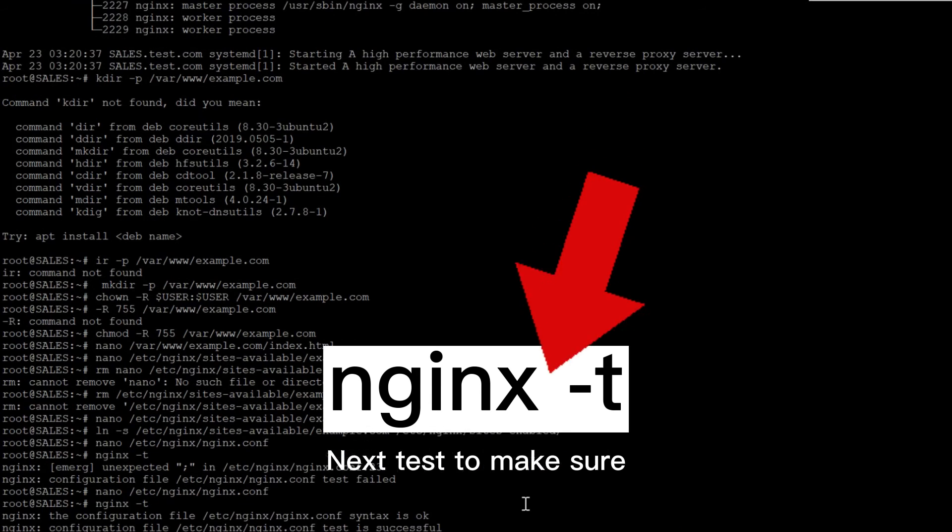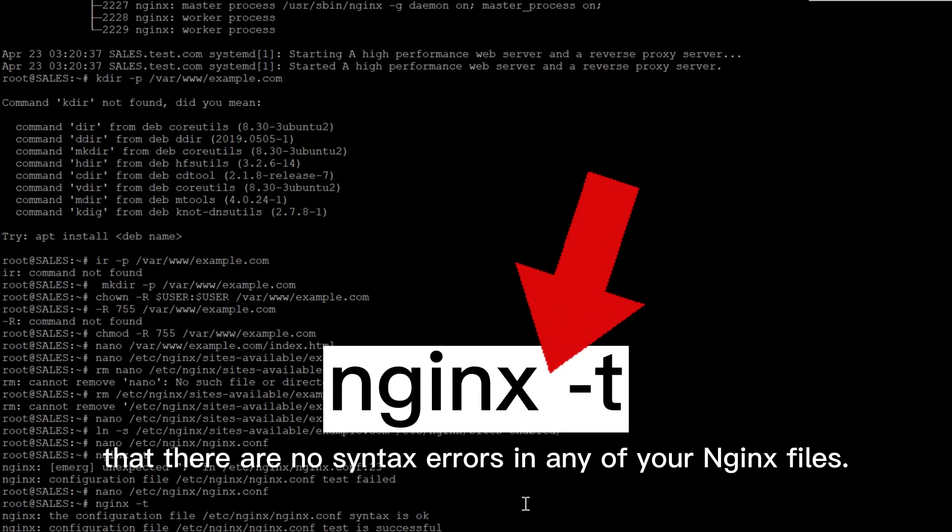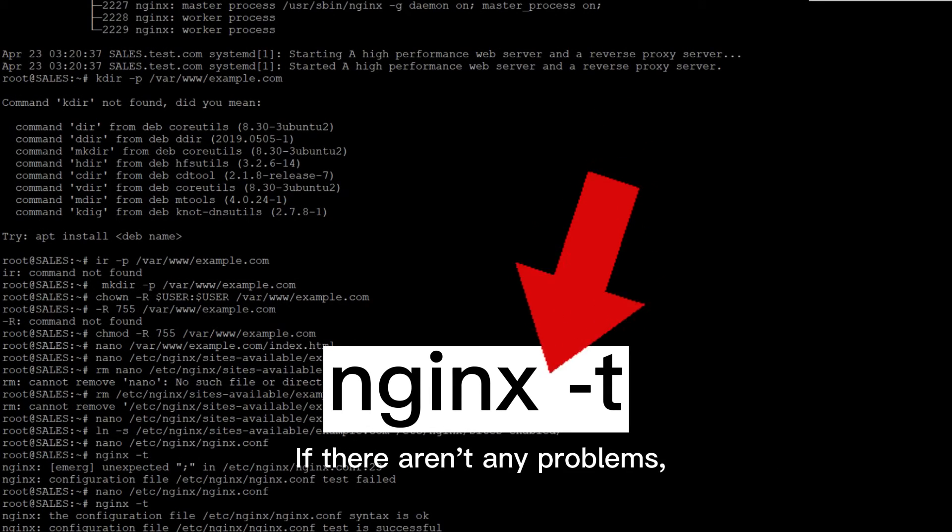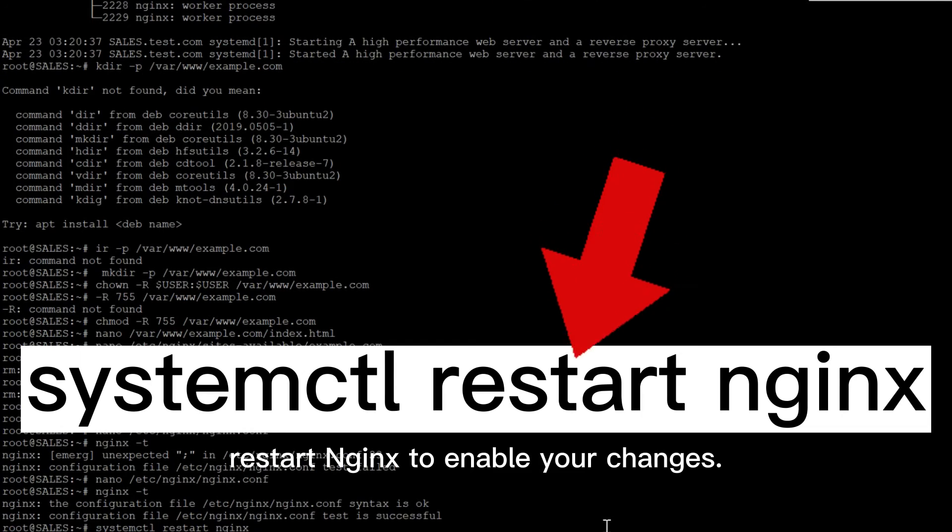Next, test to make sure that there are no syntax errors in any of your Nginx files. If there aren't any problems, restart Nginx to enable your changes.